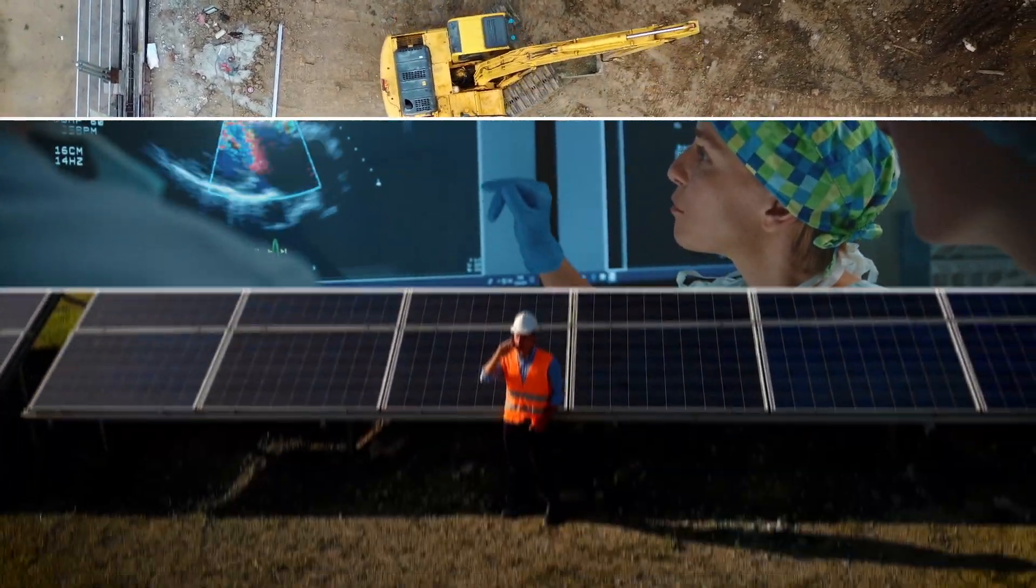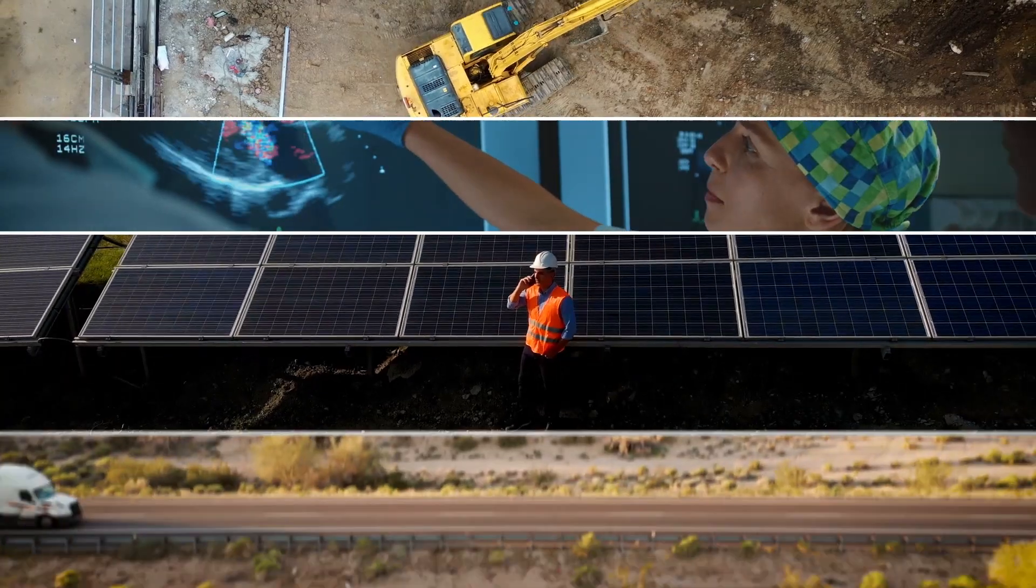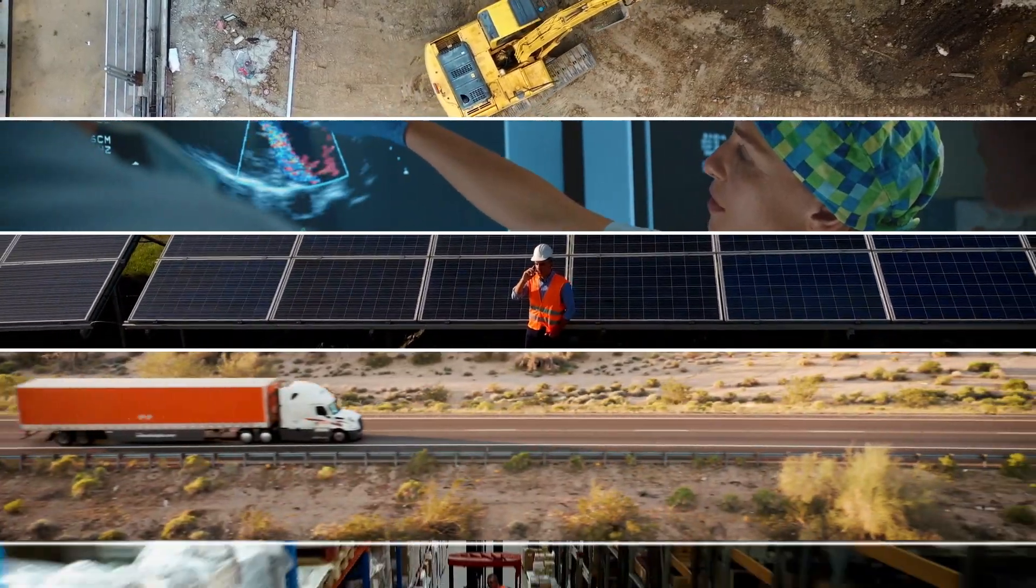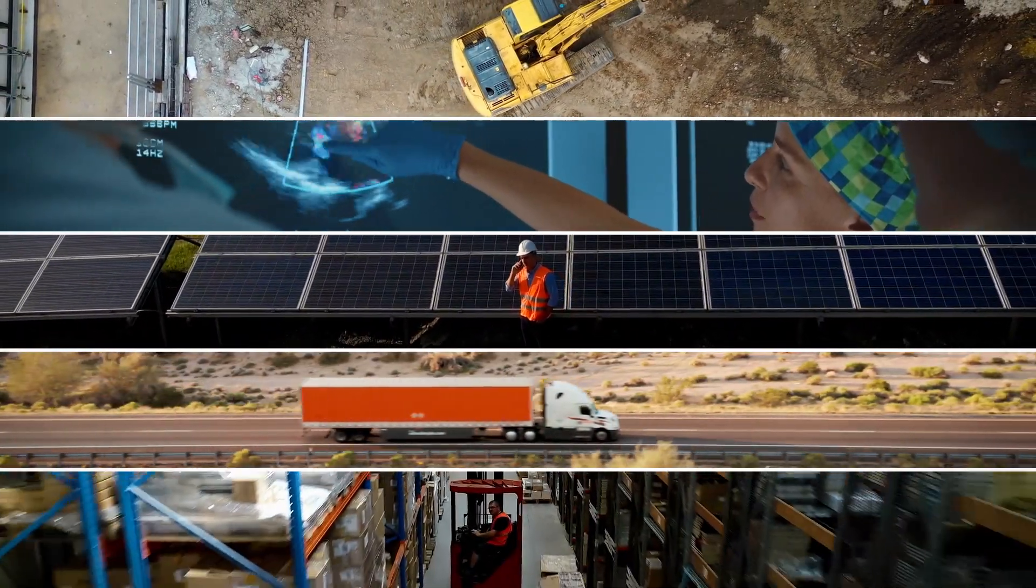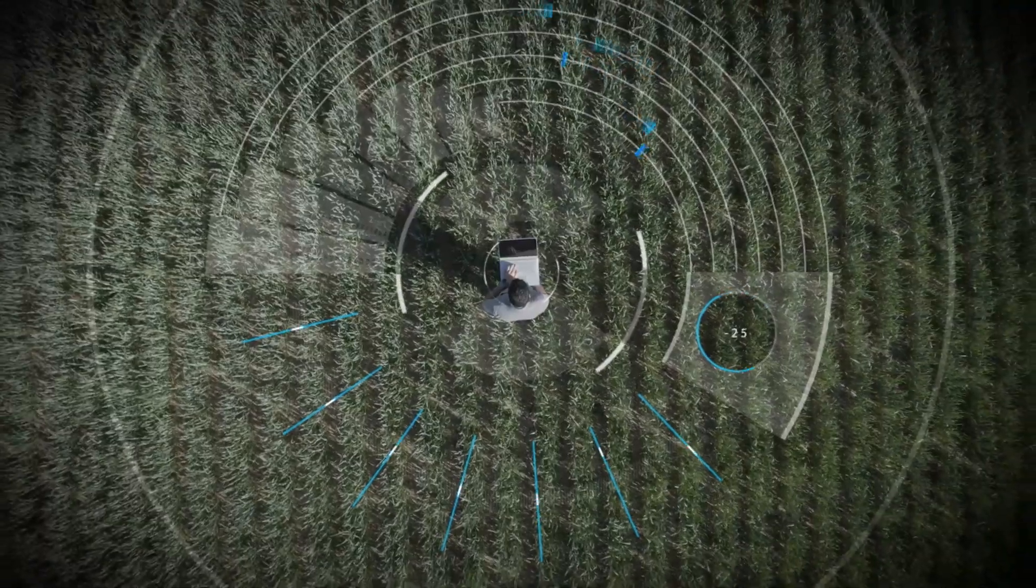Every field, every industry is becoming a data-dependent, data-driven field.